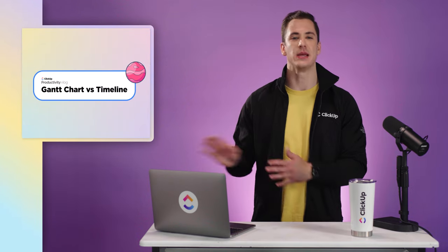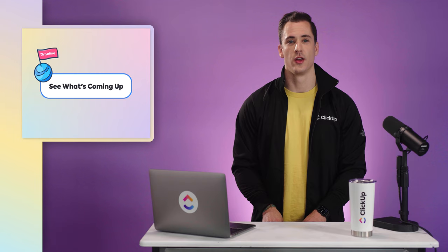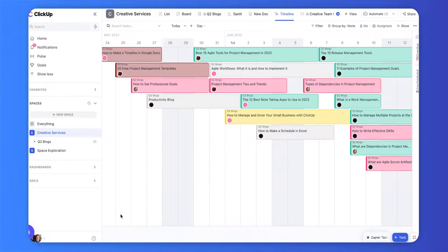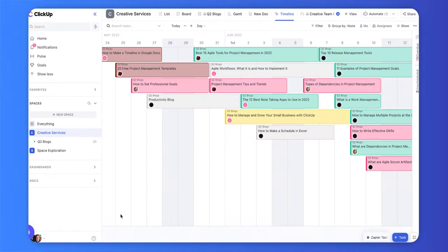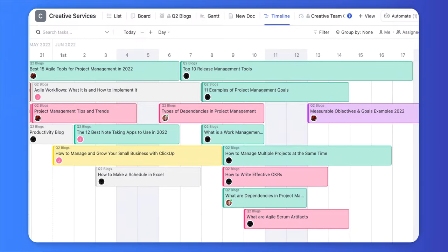Now let's table Gantt charts for a quick minute and talk about project timelines. A project timeline is not only simple and easy to use, but it also helps project managers easily keep track of important upcoming dates and deadlines. Just like with a Gantt chart, there are key benefits to using a project timeline. With a project timeline, you can quickly see what's coming up next — the timeline contains a task list of all the upcoming tasks and important events, so your project team can prepare for what's coming up.